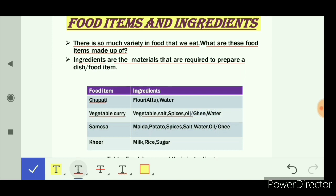To make samosa, we need maida, potato, spices, salt, water, and oil or ghee. Spices are very common ingredients — they add taste as well as color to our food. For example, coriander powder, turmeric powder, and chili powder.